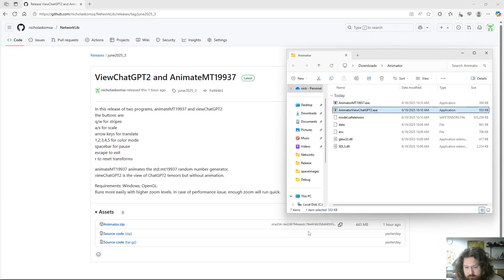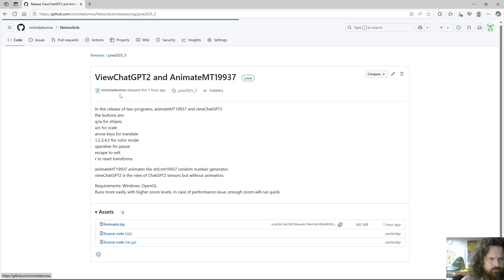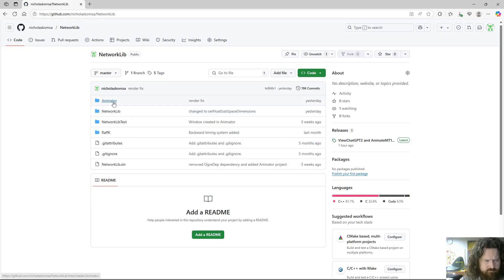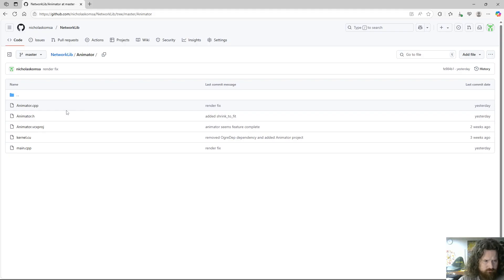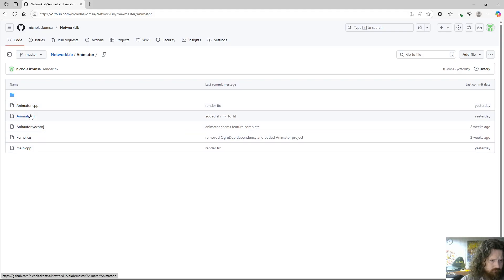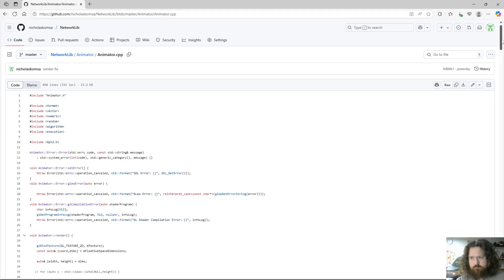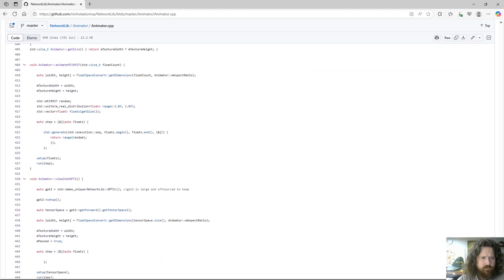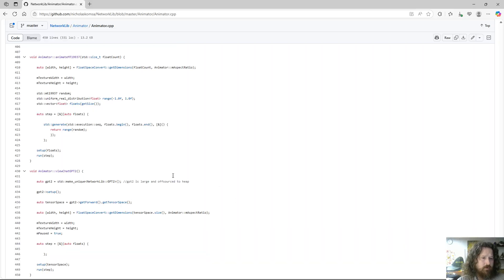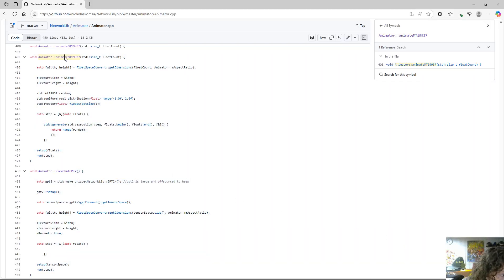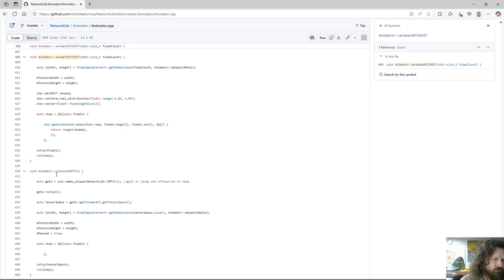The code we're going to look at is the animator code. These are the two programs: Animate MT19937 and Vue Chat GPT-2.